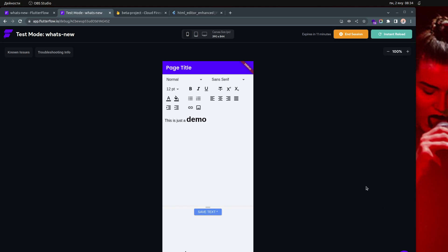Hey everyone, thanks for tuning in. Today's video will be about a rich text editor, also called an HTML editor — how you can actually use it and how you can implement it in your project. There are a lot of people asking me about that and I finally had the time to do this video.